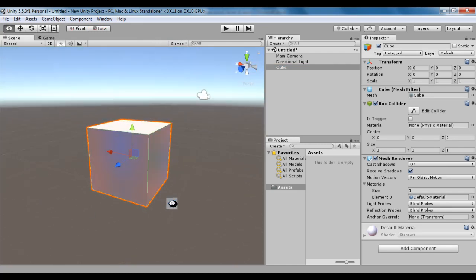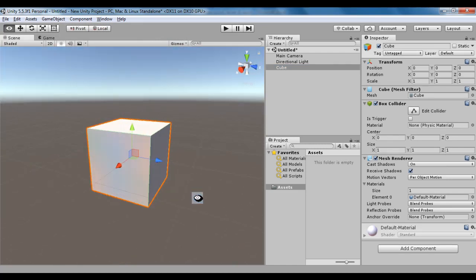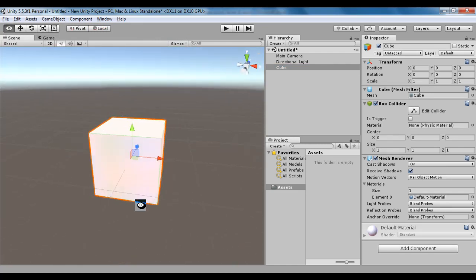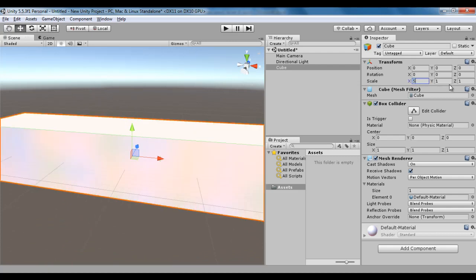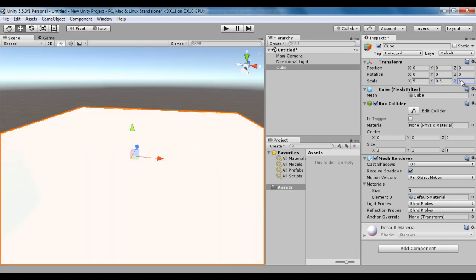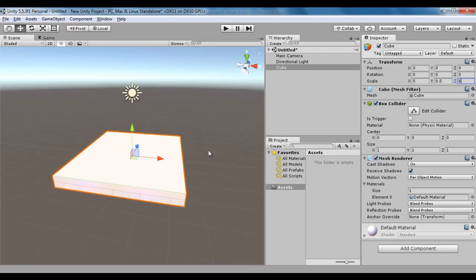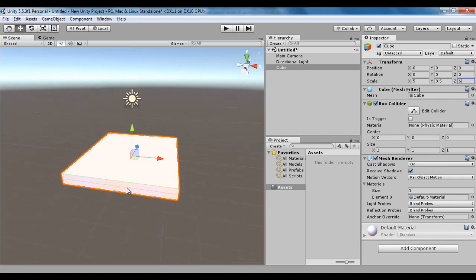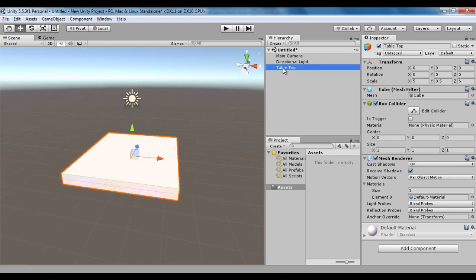I press F key to focus. Let me rotate it around so that I can see it properly. I scale it in x-axis by 5 units, y-axis by 0.5 units, z-axis by 6 units. This is going to become the table top. I select the cube, press F key, rename it to table top. Hit enter.